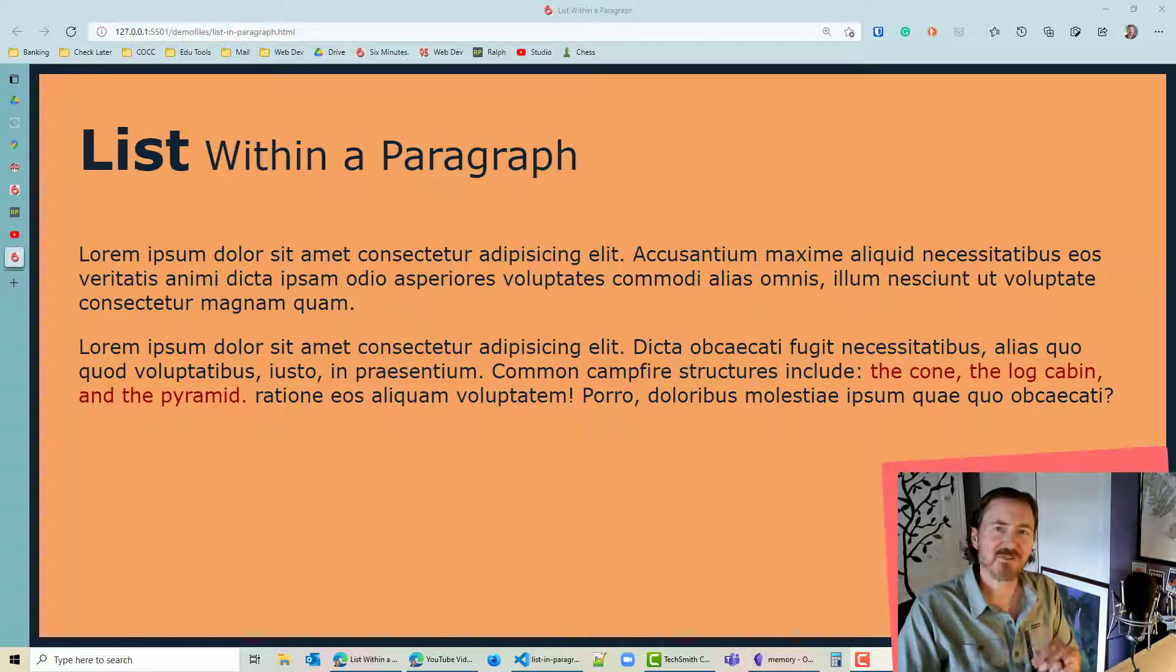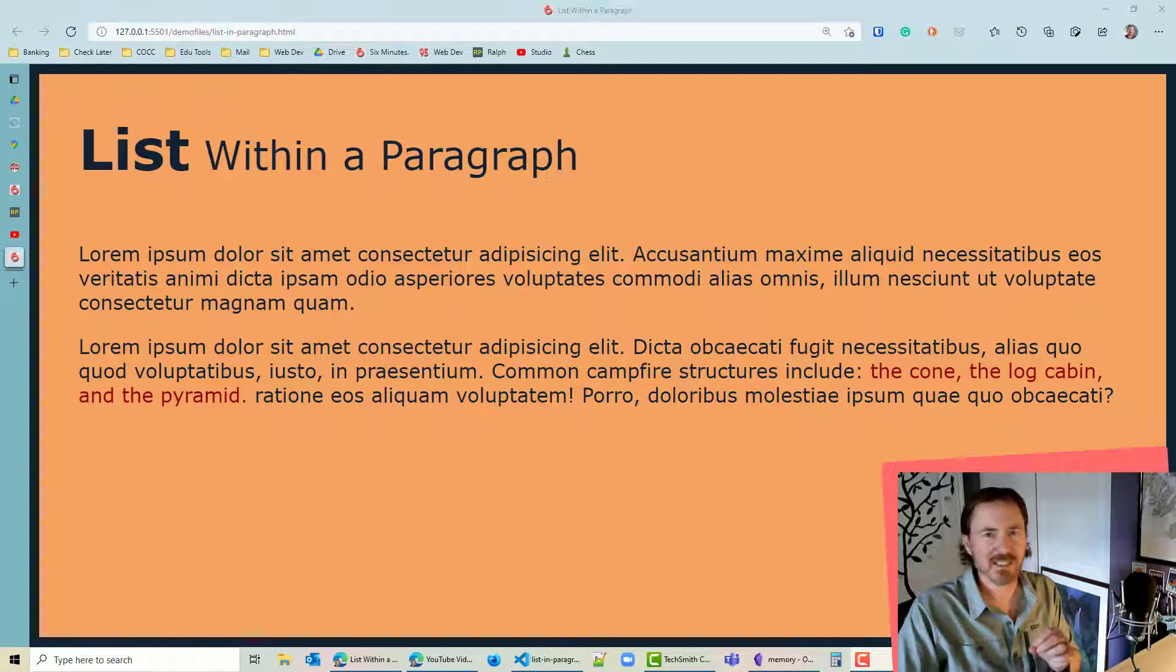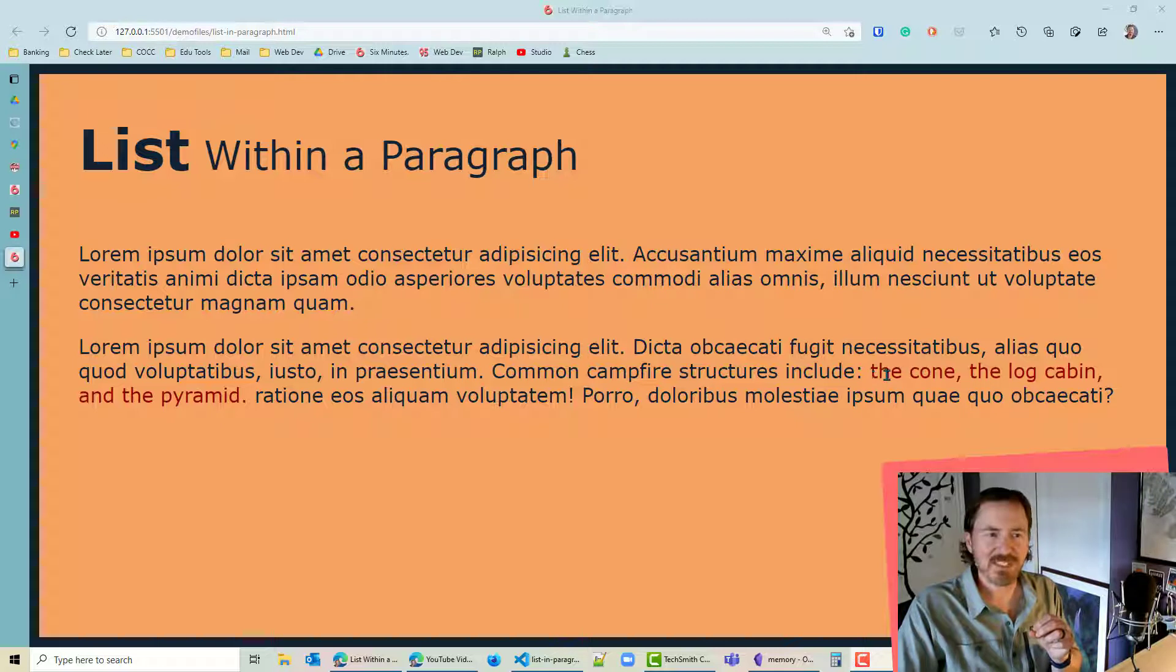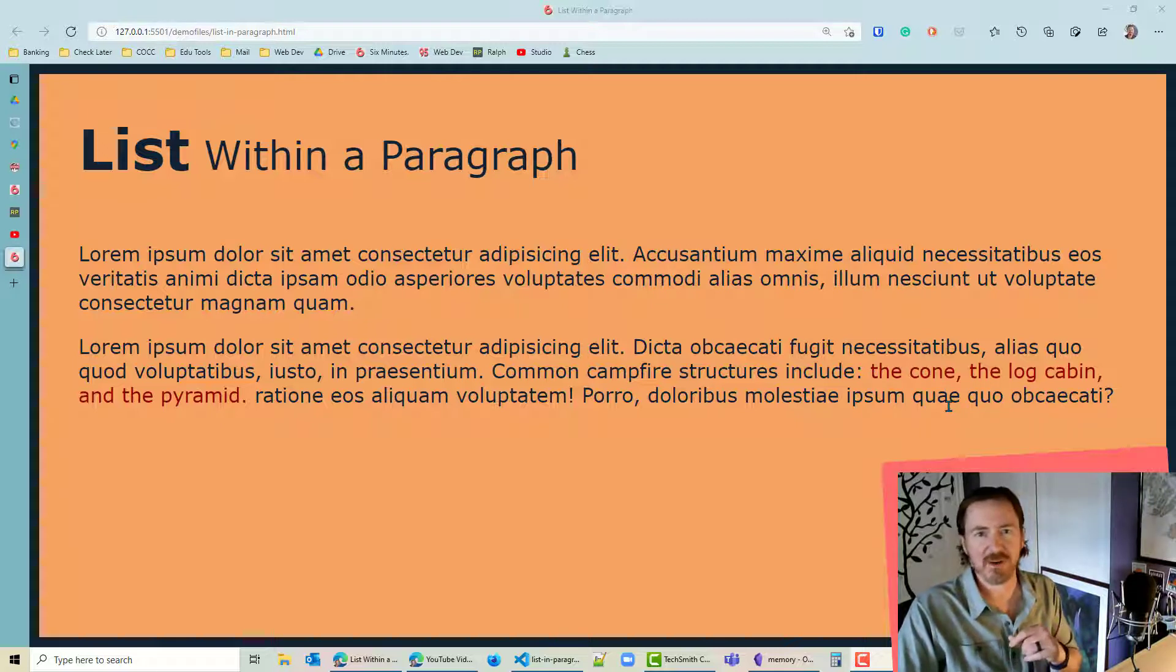Hey this is Ralph and in this video I want to style an unordered list so that it fits nicely within the text of a paragraph.